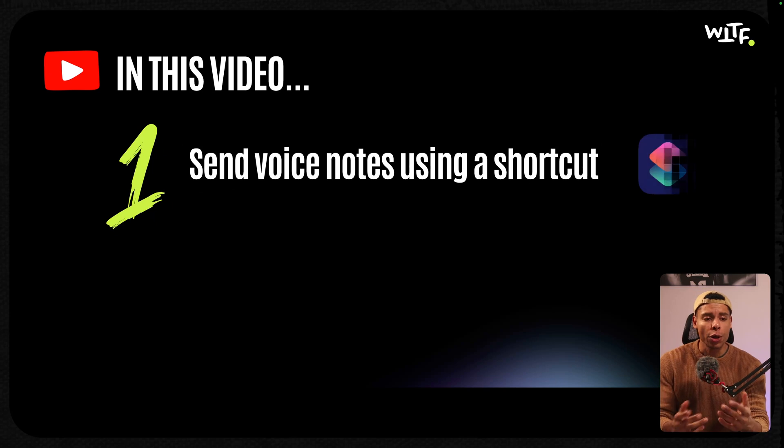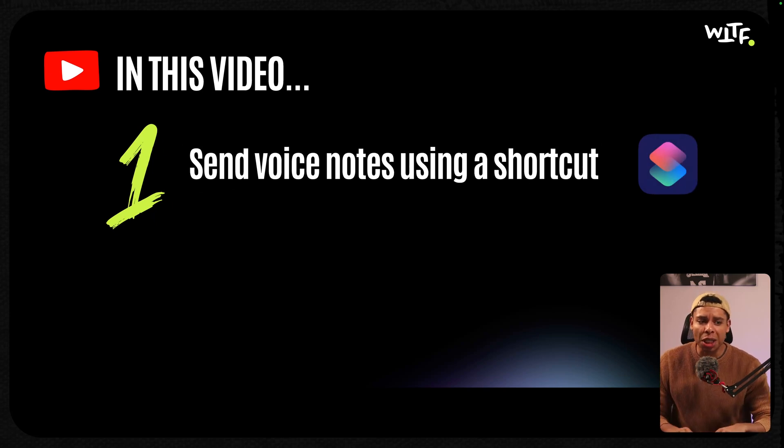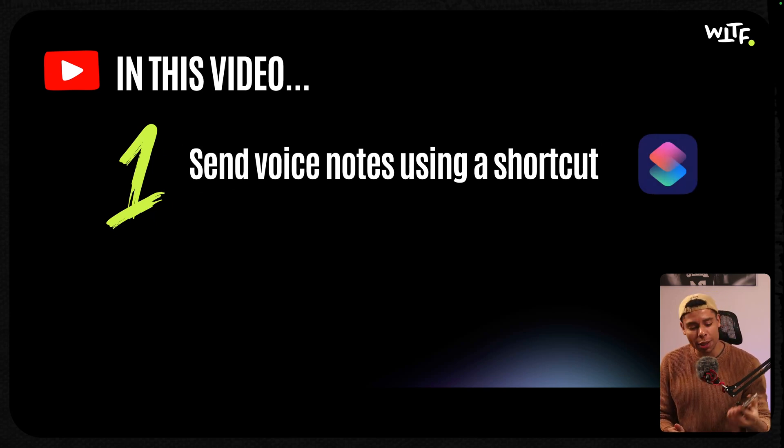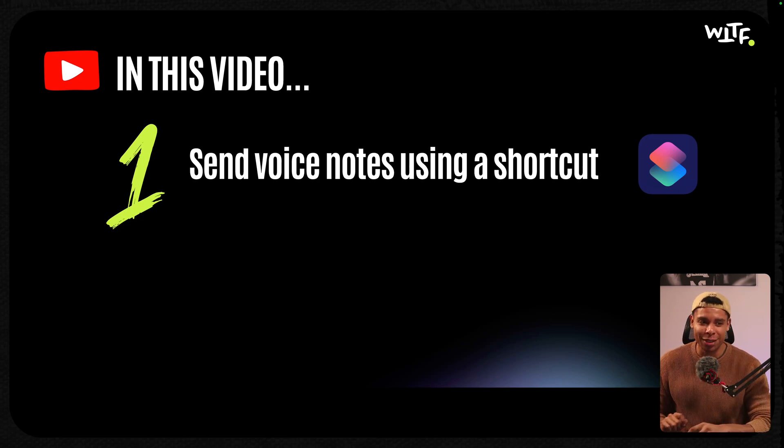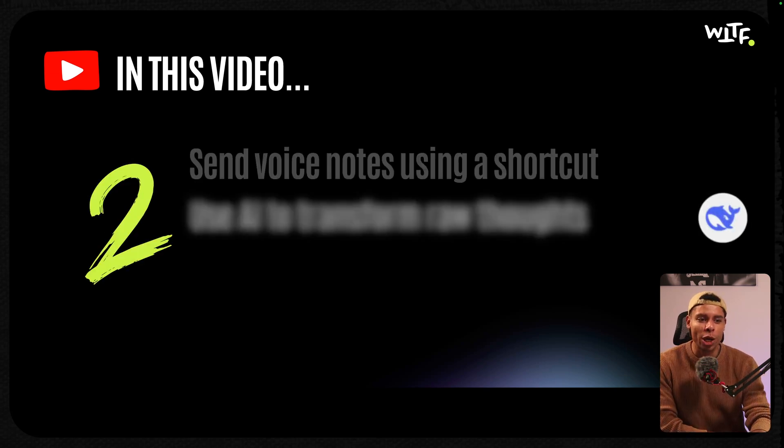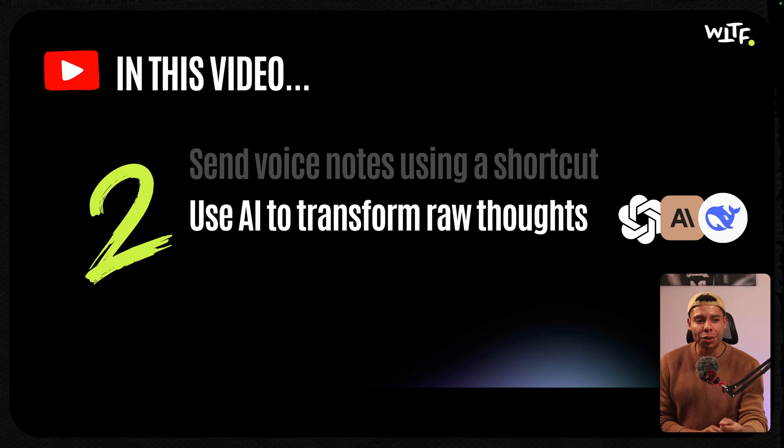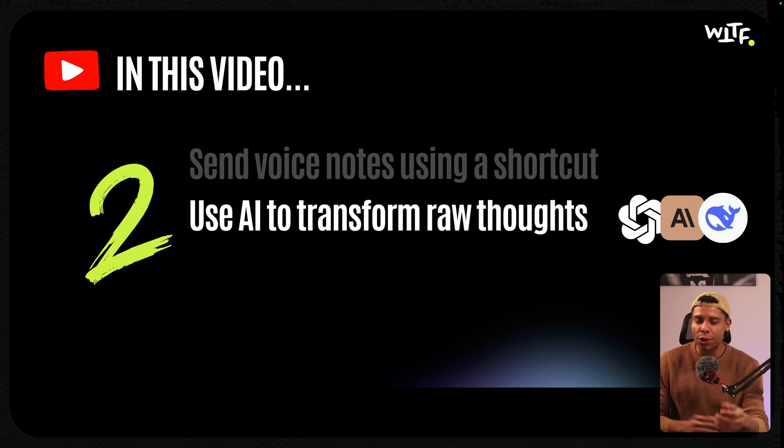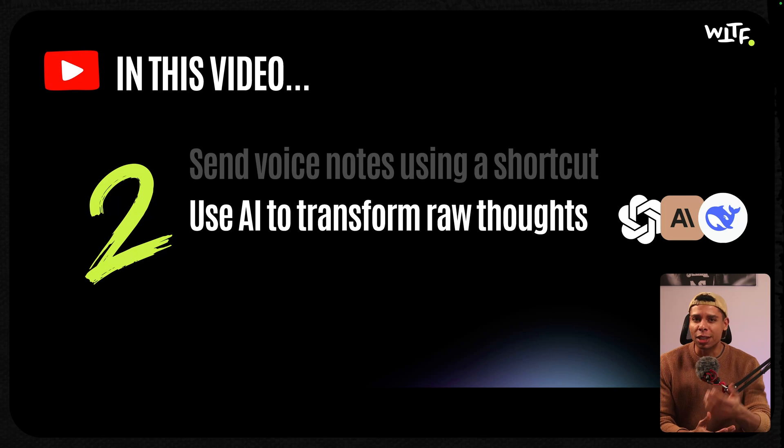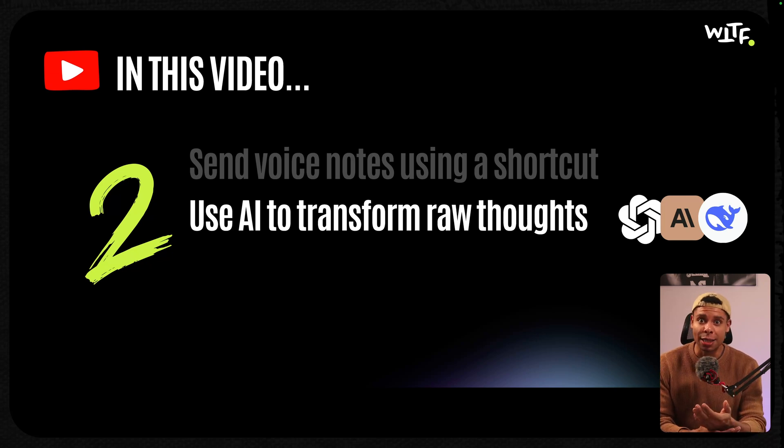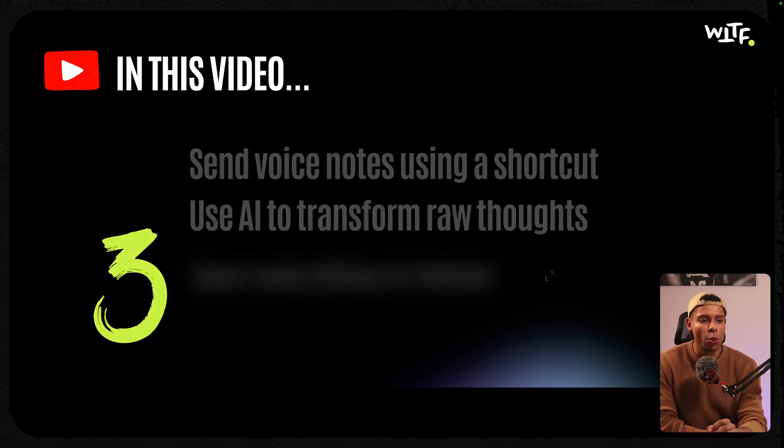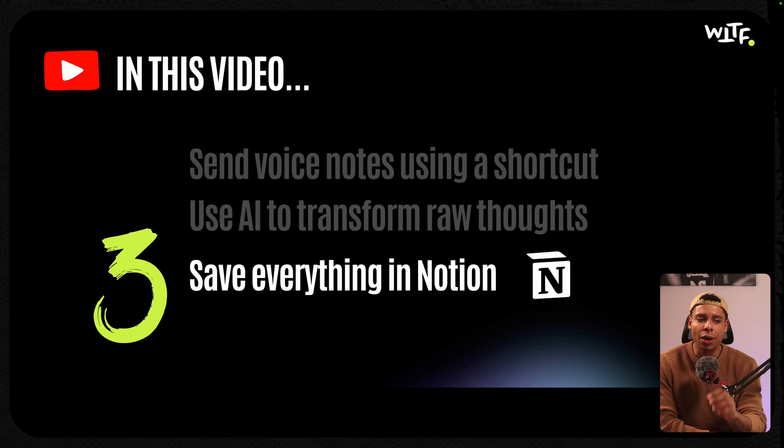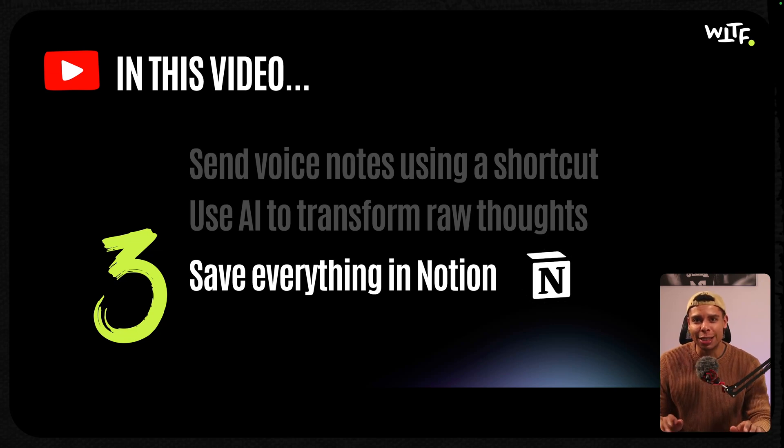Here's what we'll cover. First, how do we send a voice note using nothing but a shortcut on your iPhone. It's as simple as tapping one time on your screen and recording. Second, we're going to look at how to use AI to transform raw thoughts you speak into your phone into actionable ideas, stuff like content ideas, business plans, or just raw brain dumps. Third, we're going to look at how to save everything inside Notion so you never lose a content idea ever again.